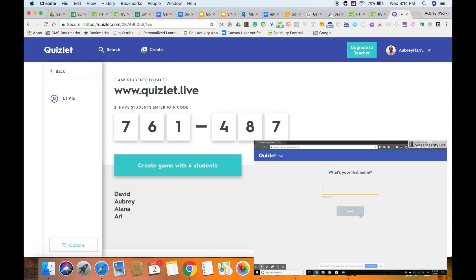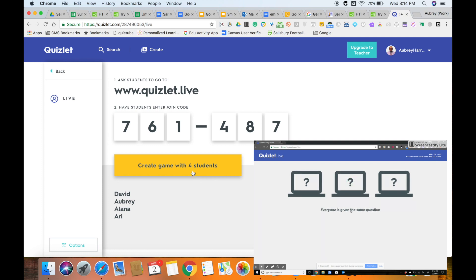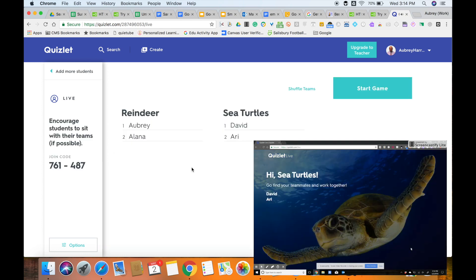As your students join the game, you will see their names appear at the bottom of your screen. Once you have all your students ready and registered in your game, you can select the blue button that says Create Game With and then it'll have the number of students. And then it's going to put the students into teams.